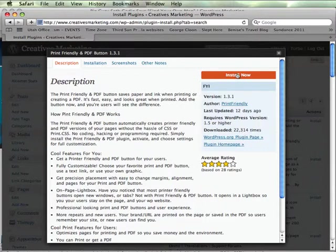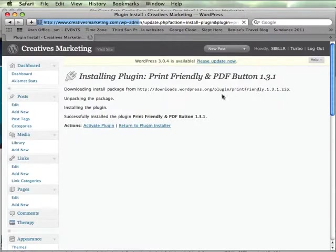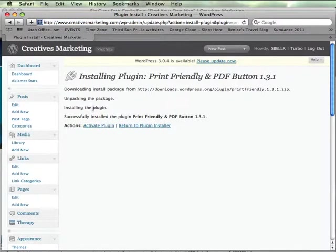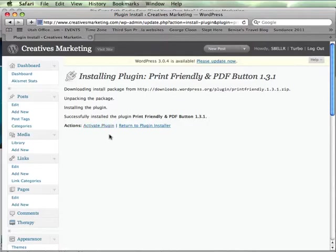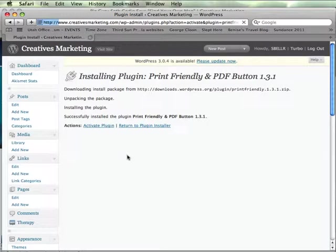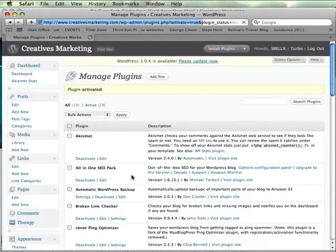And click the bright orange install button. And then you can see that it's installed successfully and now to activate it or to get it to show up on my wordpress.org blog I need to click this activate plugin button.